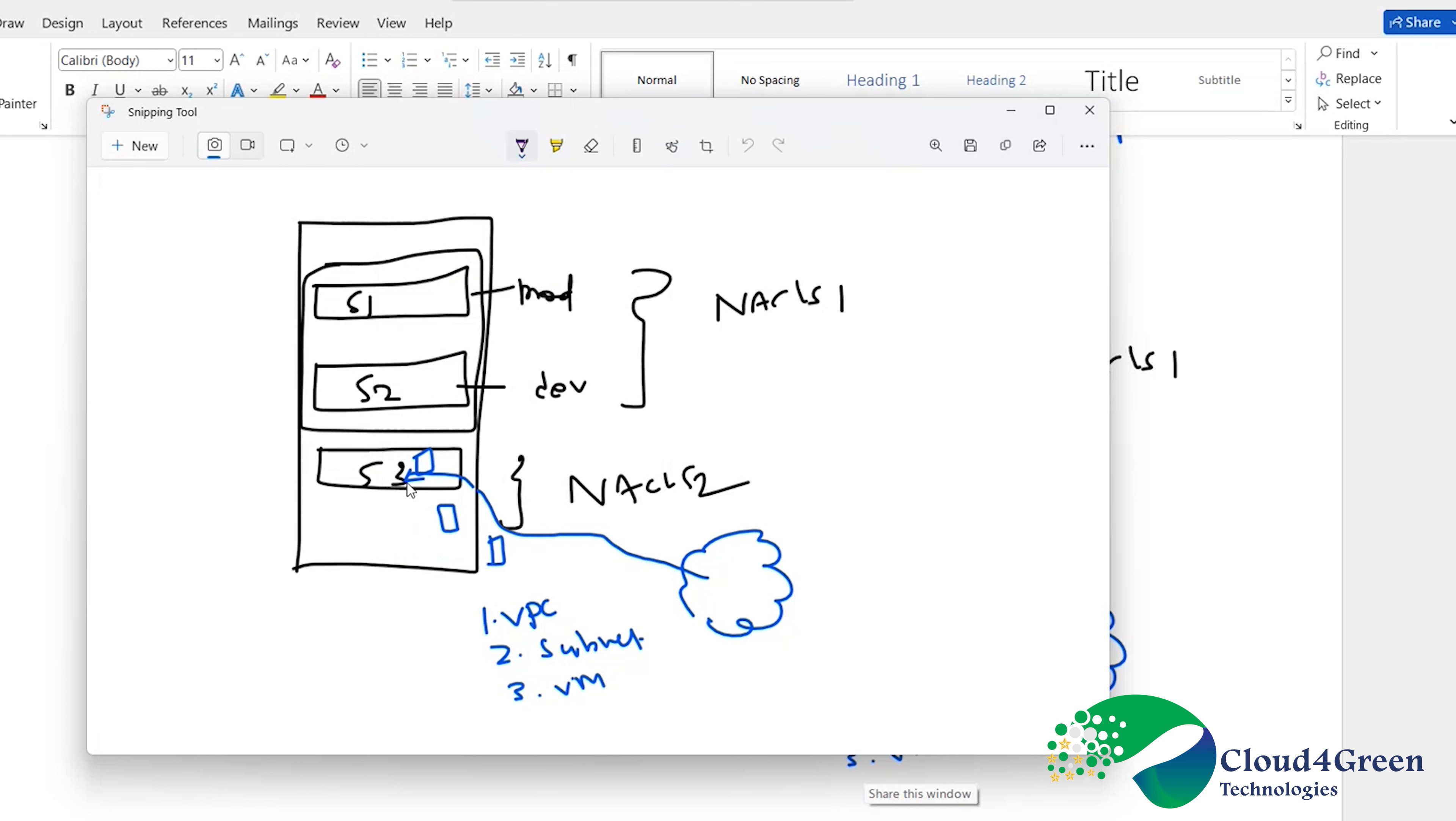Outbound traffic are like this. From the VM, it should go to subnet. From the subnet, VPC, then to the external internet.